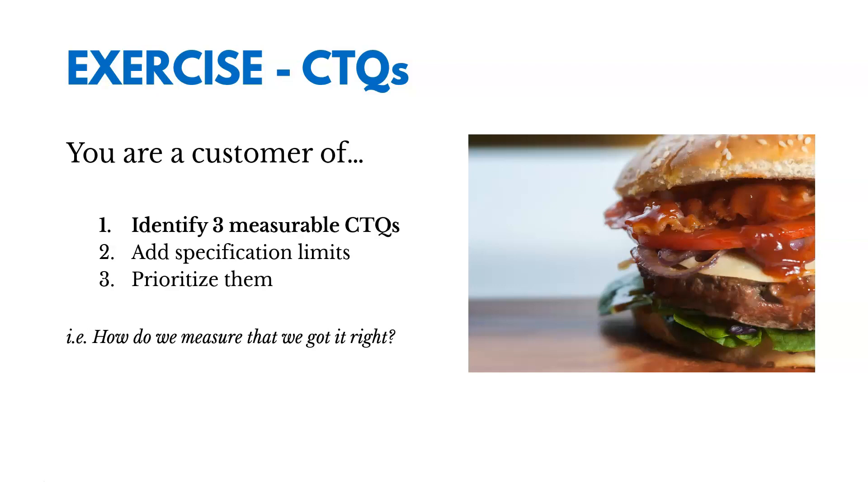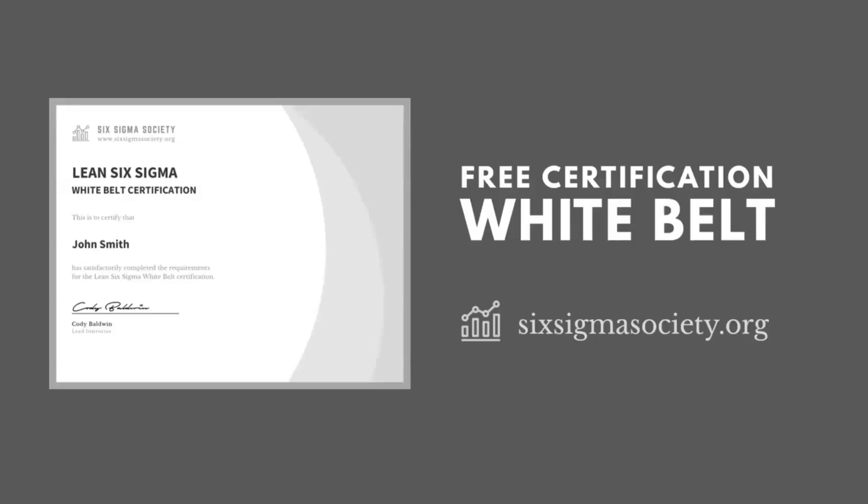And then as we start thinking about these CTQs, as we start identifying ways to measure them, we want to prioritize them and figure out which ones are really most important to our customers. So thanks for watching. If you're interested in learning more, don't forget to check out the free Lean Six Sigma certification course at SixSigmaSociety.org.